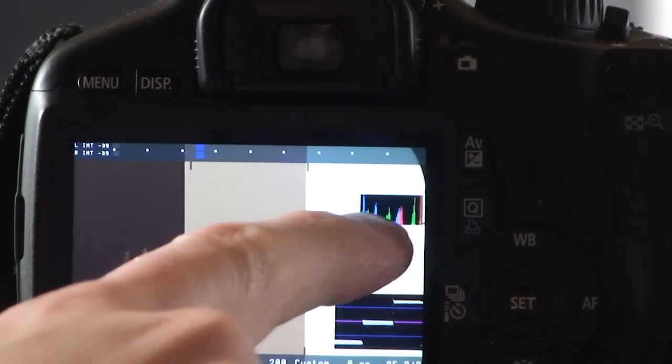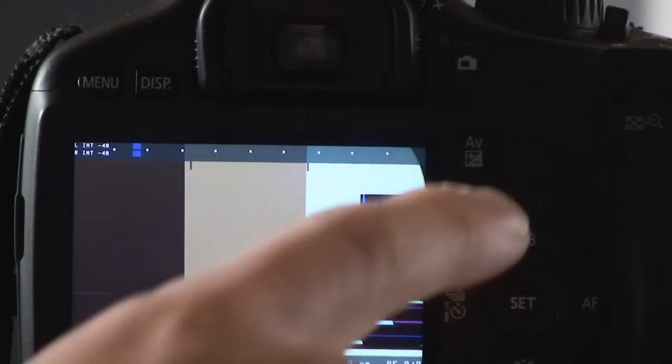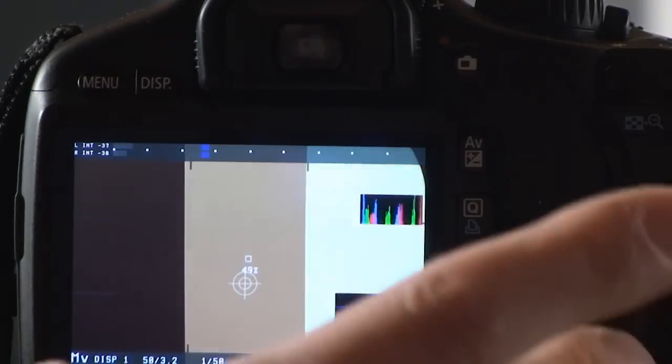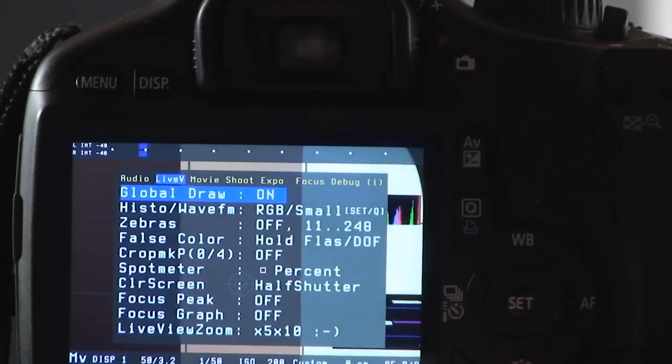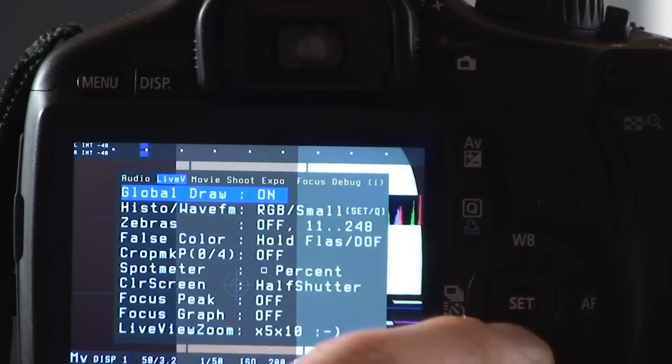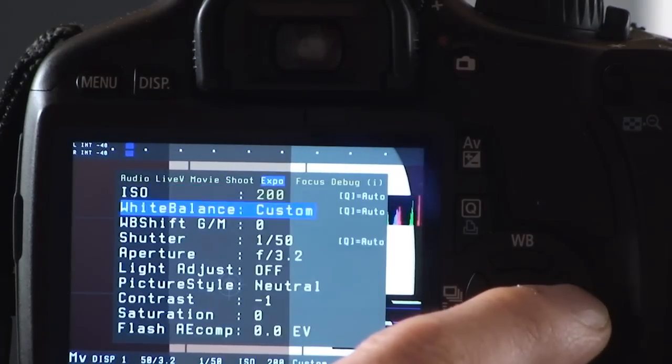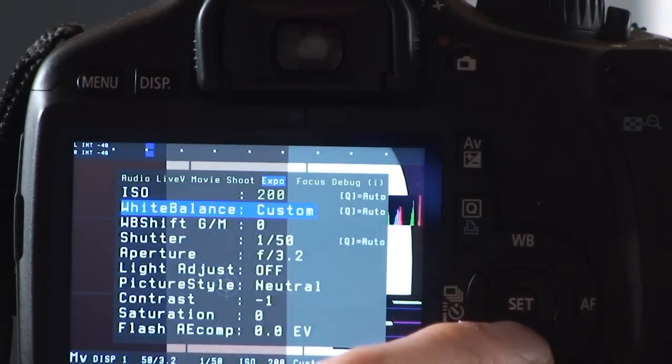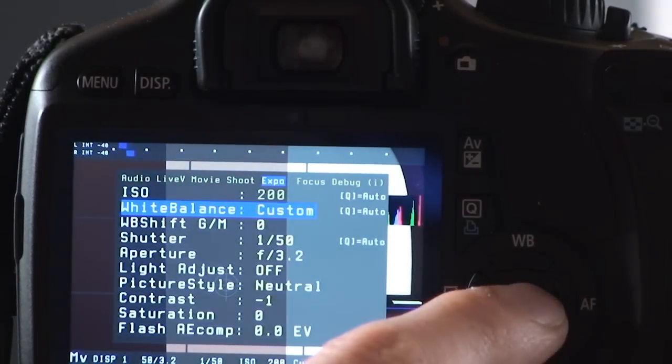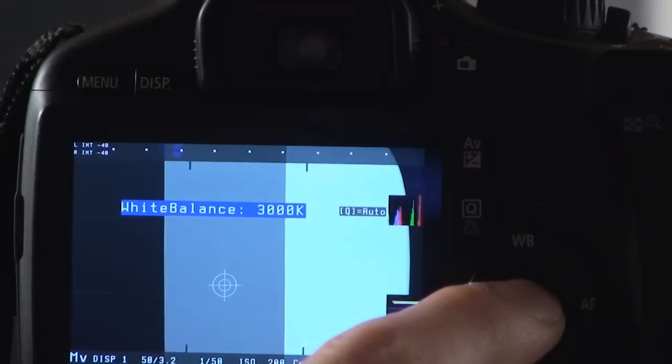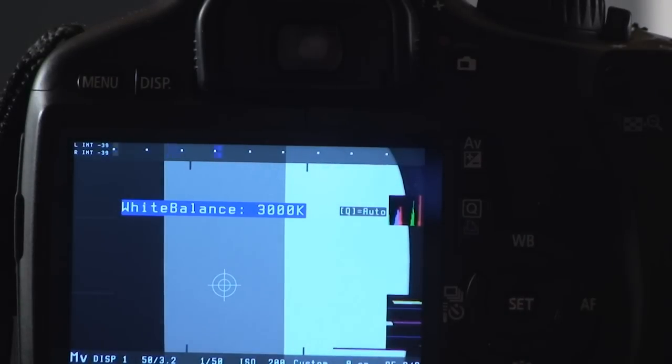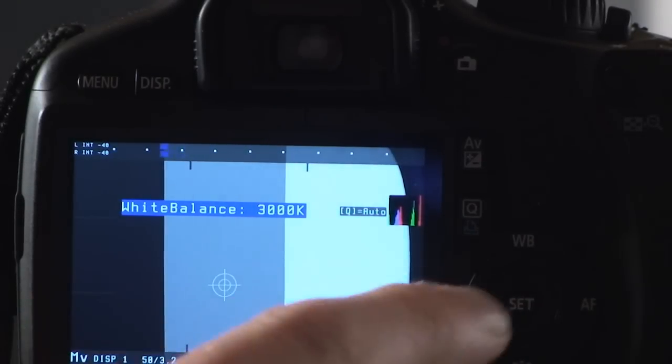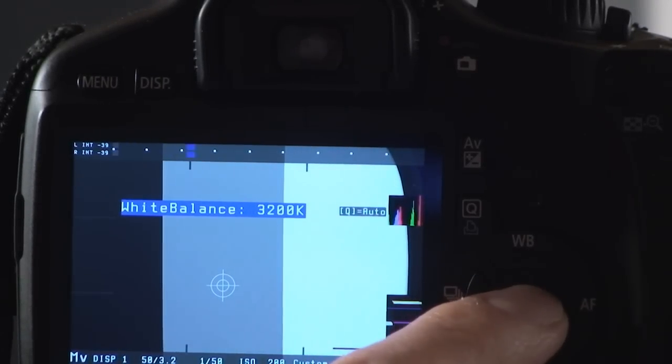If I use Magic Lantern and press this button right here, and I go to exposure, if I press this button you can see that we're at 39.